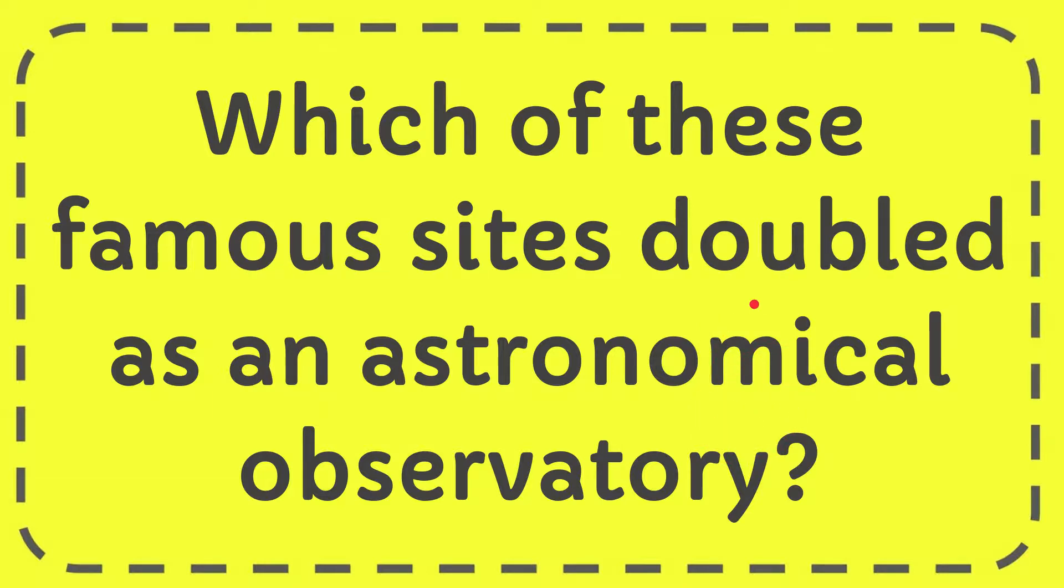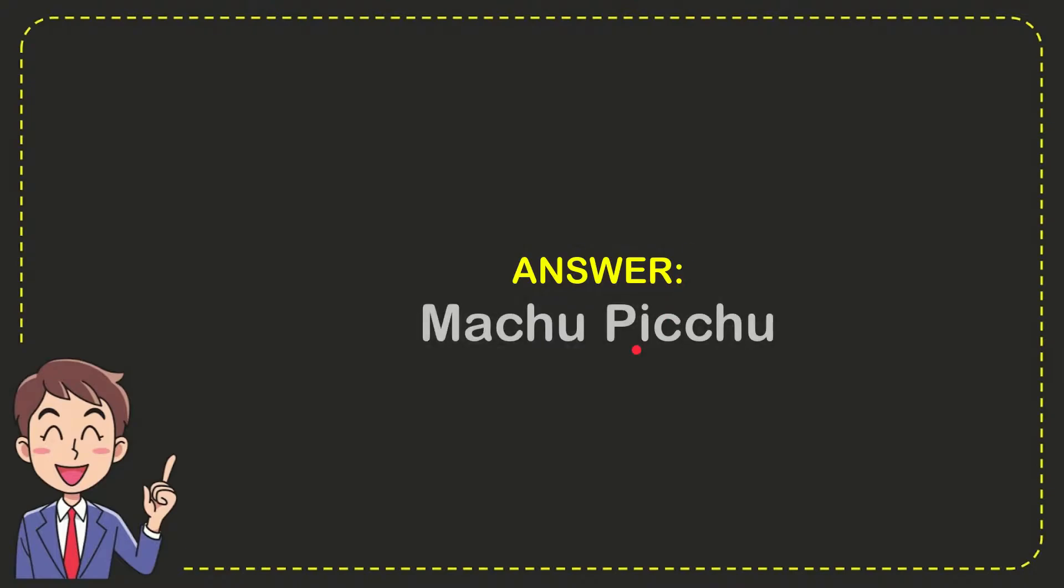Well now I'll give you the answer to this question. The answer to the question is Machu Picchu, so that is the answer to the question.